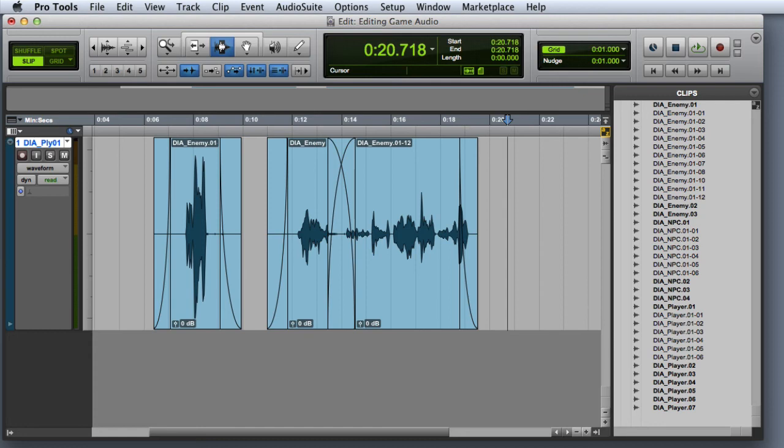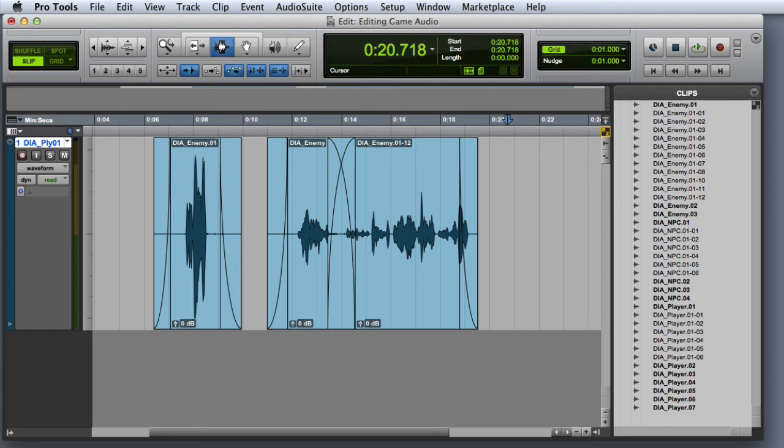This can be very useful in the game audio workflow because it prepares the clip to be exported using the Export Clips as Files command. If you have a clip that includes fades or silence, the Export Clips as Files command will not include them in the resulting file.